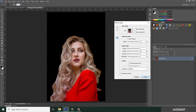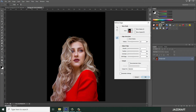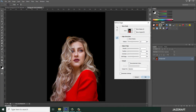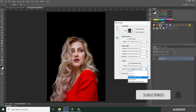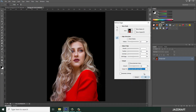Make a circle selection here and brush over the hair area. Then check 'Decontaminate Colors', make sure you choose 'New Layer with Layer Mask', and click OK.